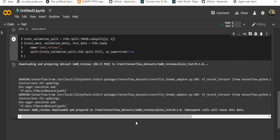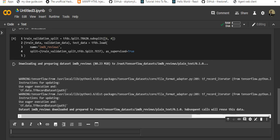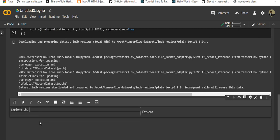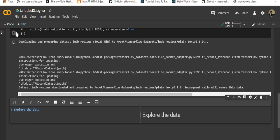Now let's explore the data. Let's take a moment to understand the format of the data. Each example is a sentence representing the movie review and the corresponding label. The sentence is not pre-processed in any way, and the label is an integer value of either zero or one, where zero is a negative review and one is a positive review.